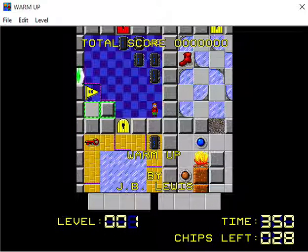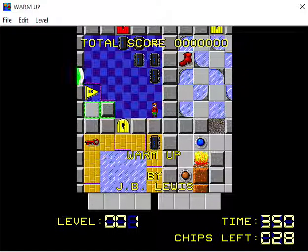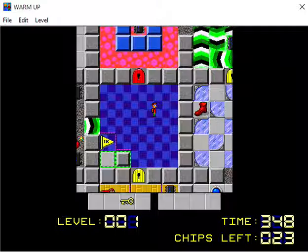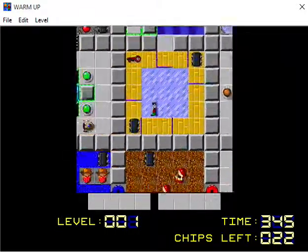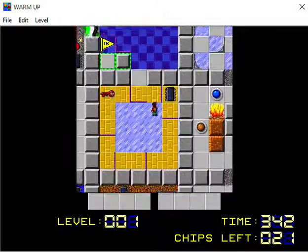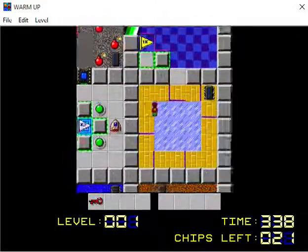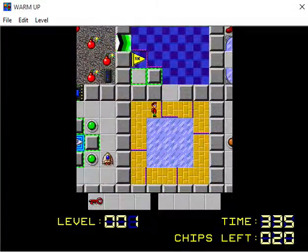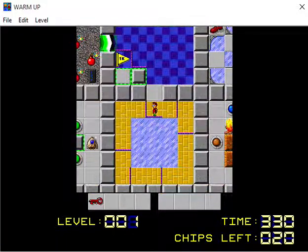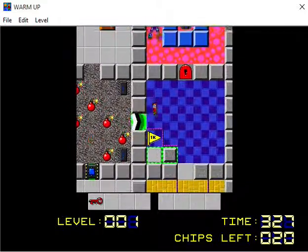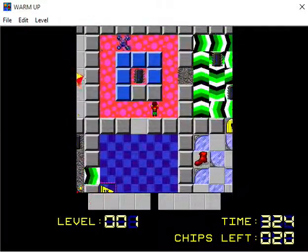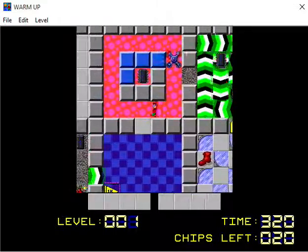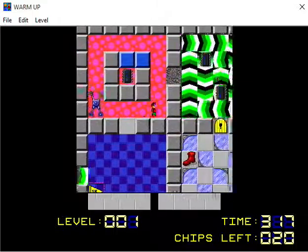First level here, number one, is called Warm Up. I imagine it'll be a tutorial level of sorts. So we'll get a yellow key. Play around with sliding on ice a little bit.